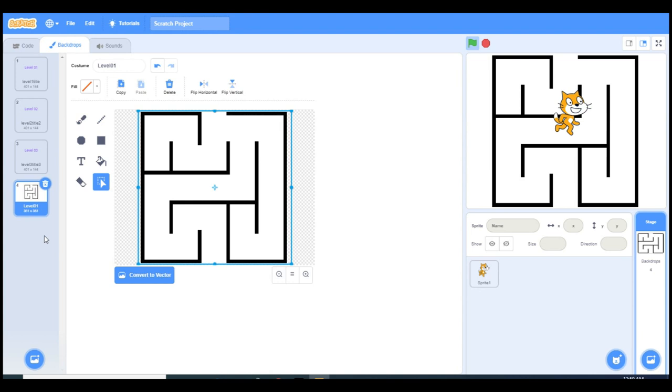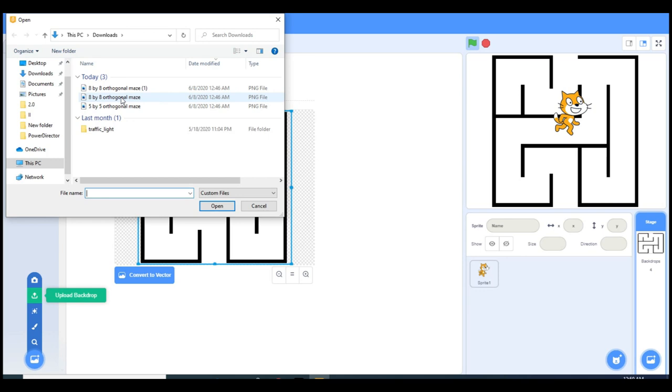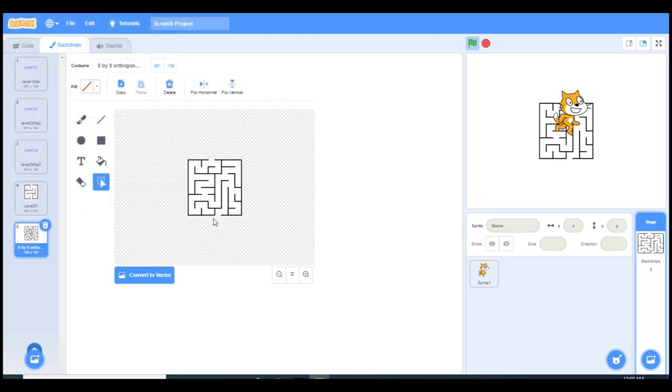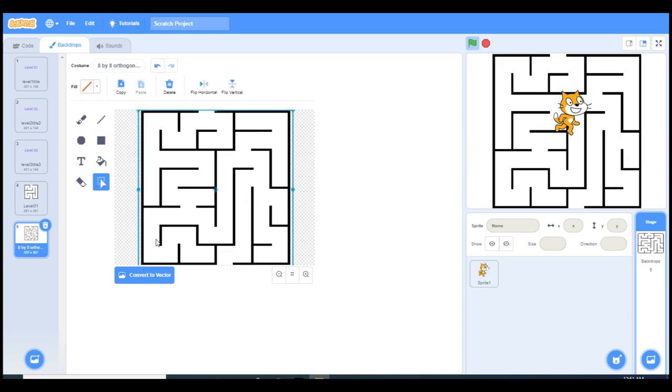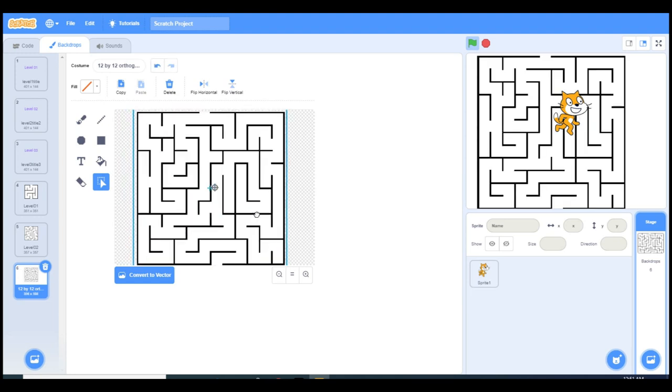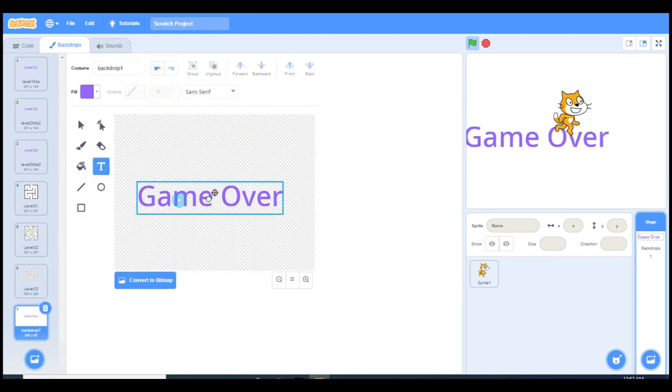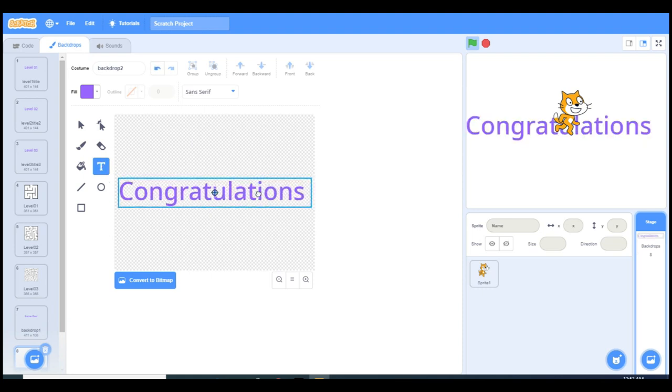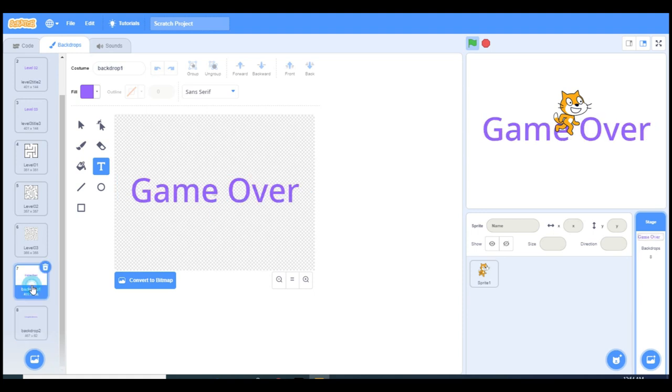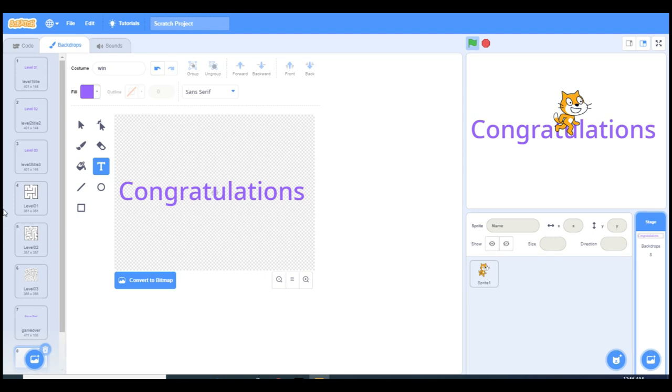Now I will continue the same way to upload my other backdrops. The second one is going to be eight by eight.